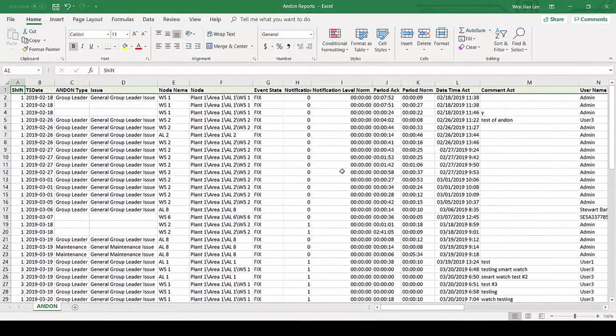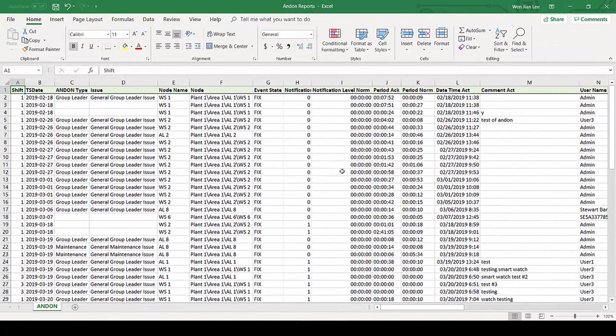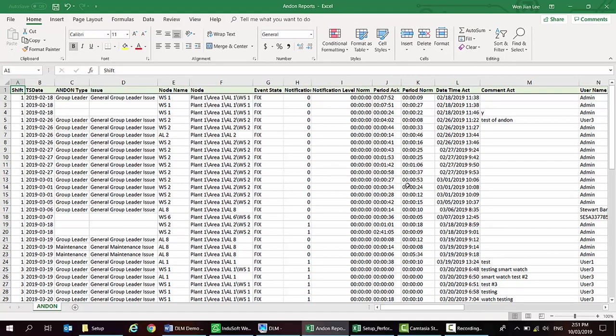Besides the dashboard, the data can be output into CSV reports based on the filter selection like period, line, and so on. Users can make use of it to come up with more customized analysis, either by Excel pivot table or other dashboarding tools.